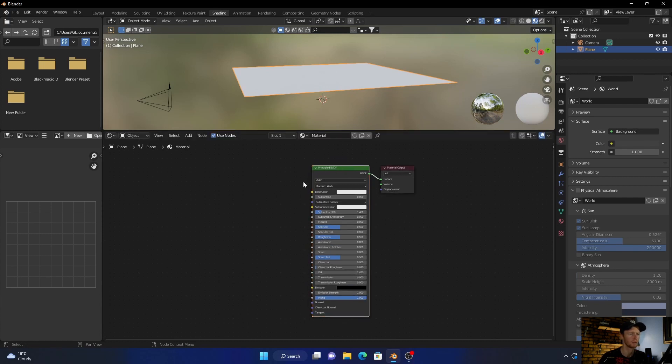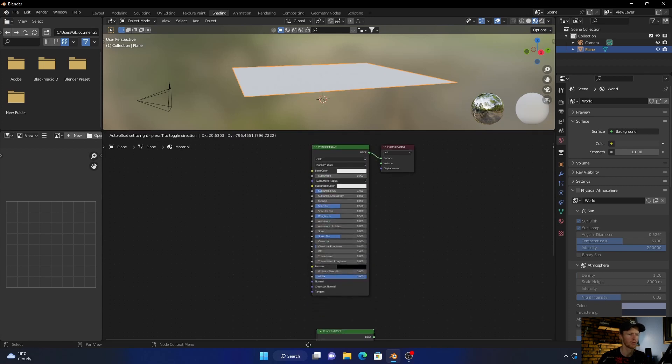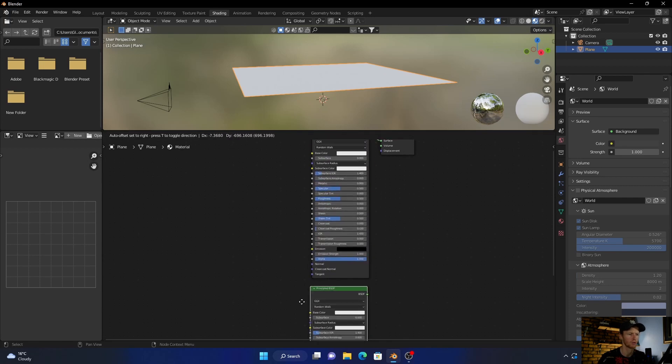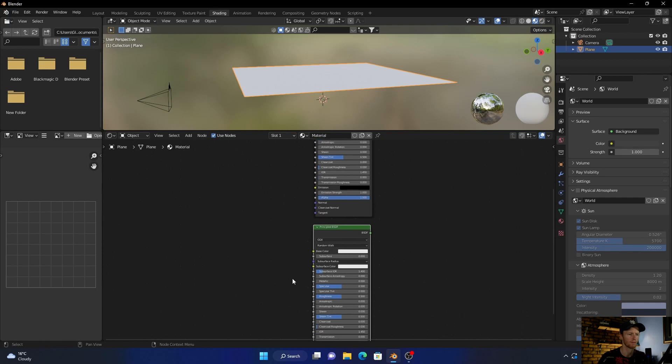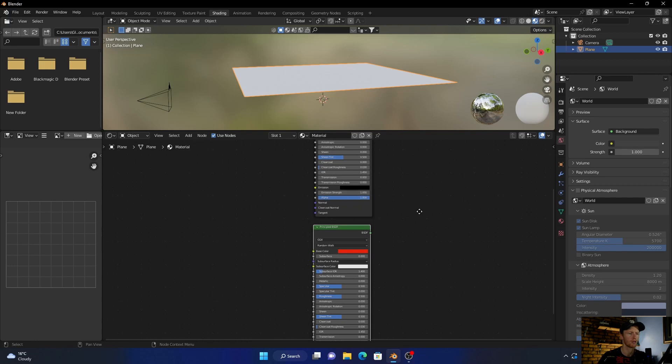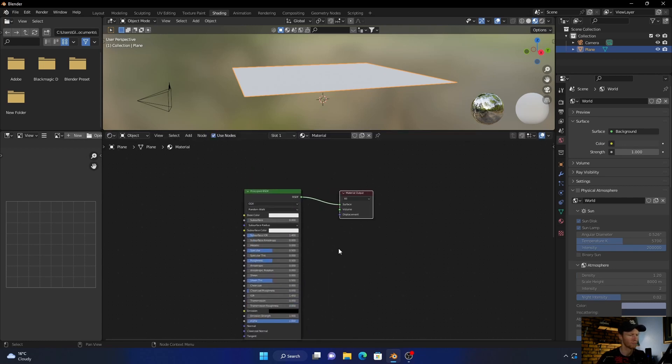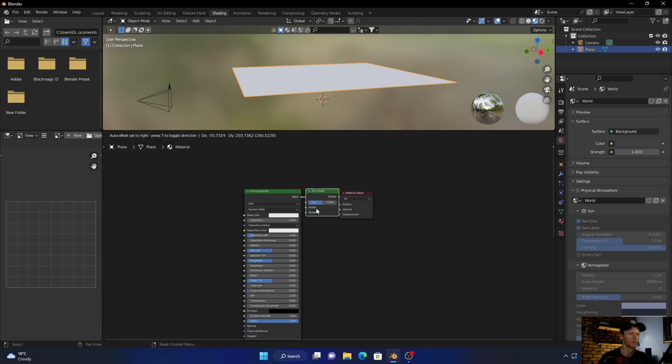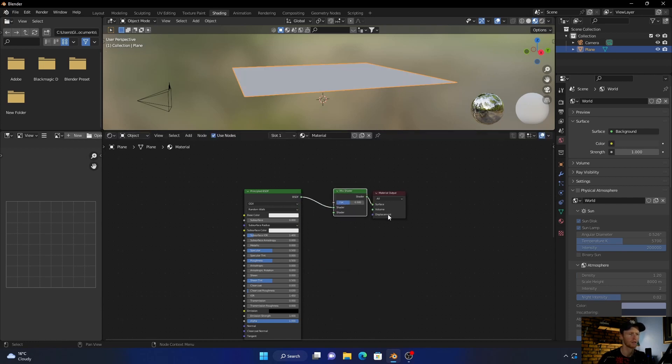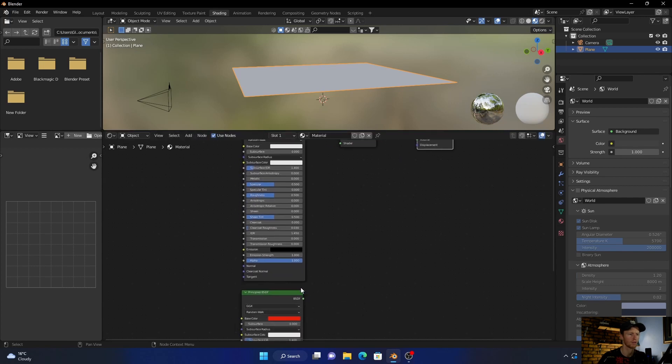Click on the Principled BSDF, Shift+D, duplicate it and then just bring it to here. Then bring this to like a red. Now what you want to do is go Shift+A, add a Mix Shader, plug it in there, and then go to here, plug this.